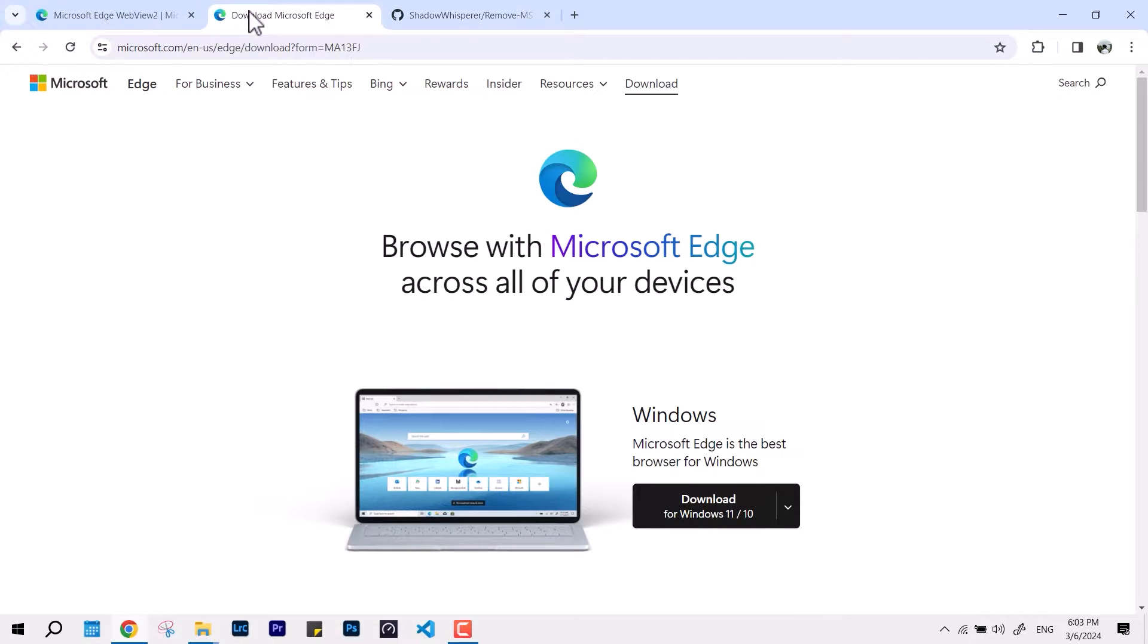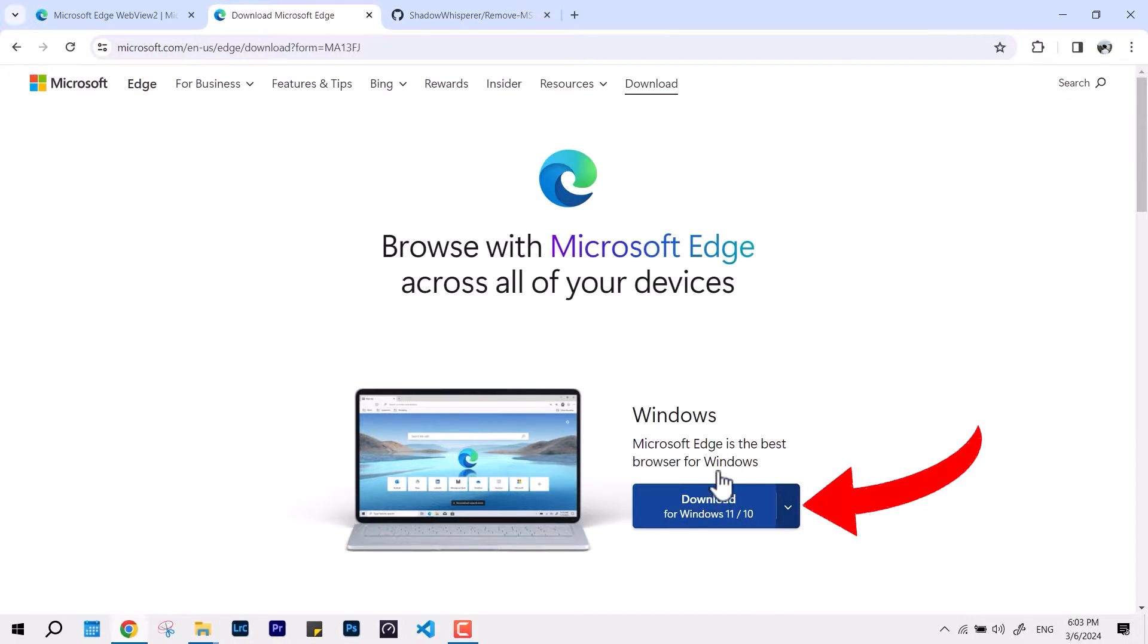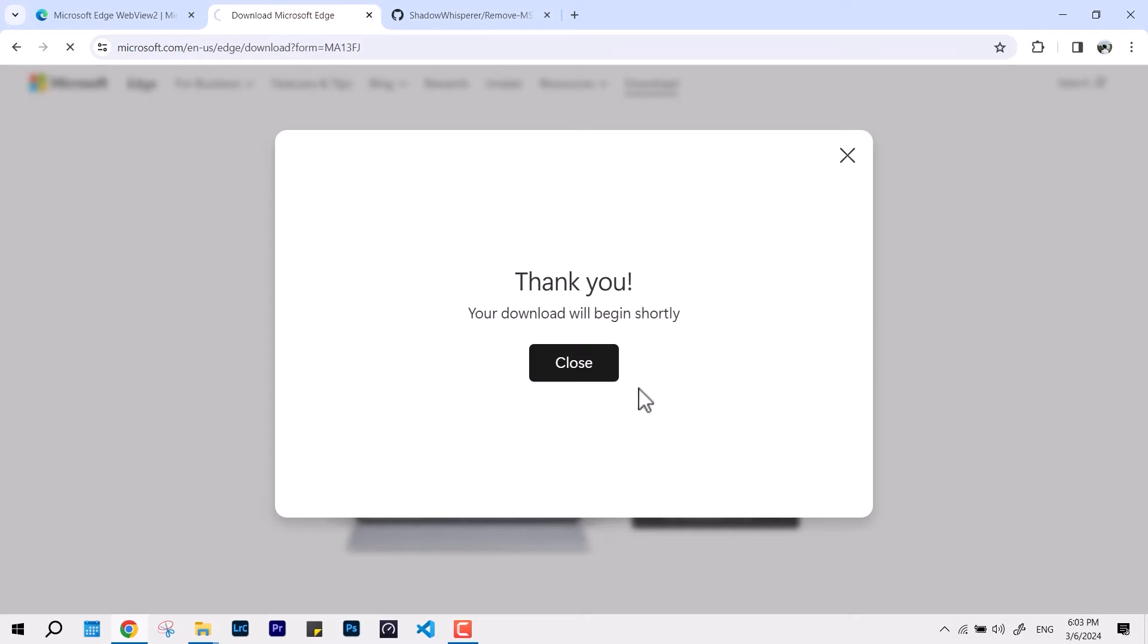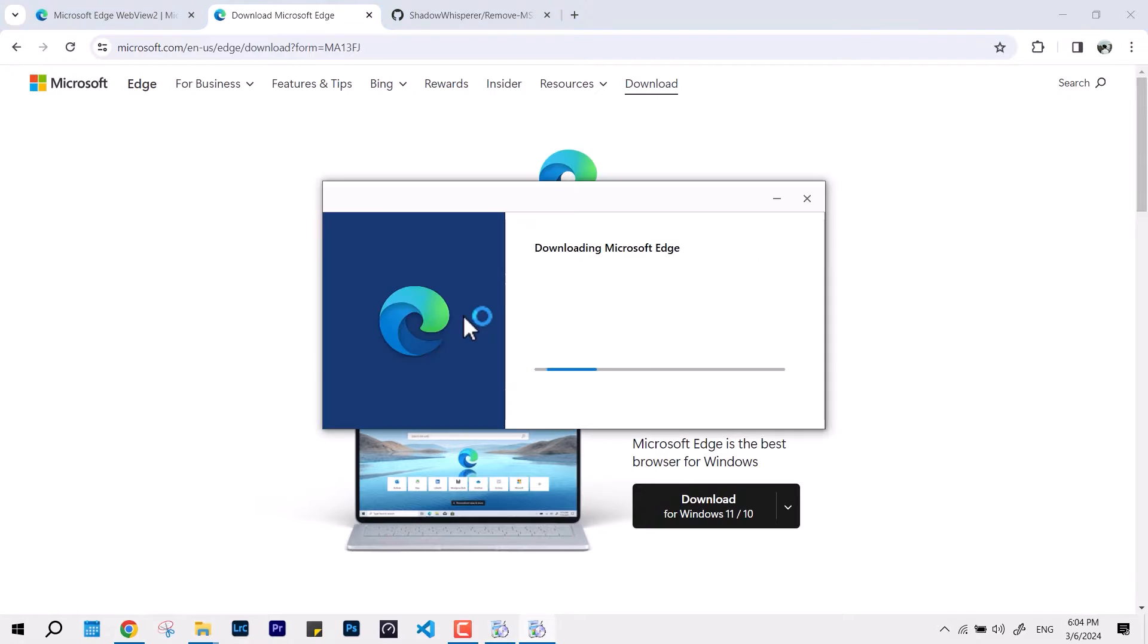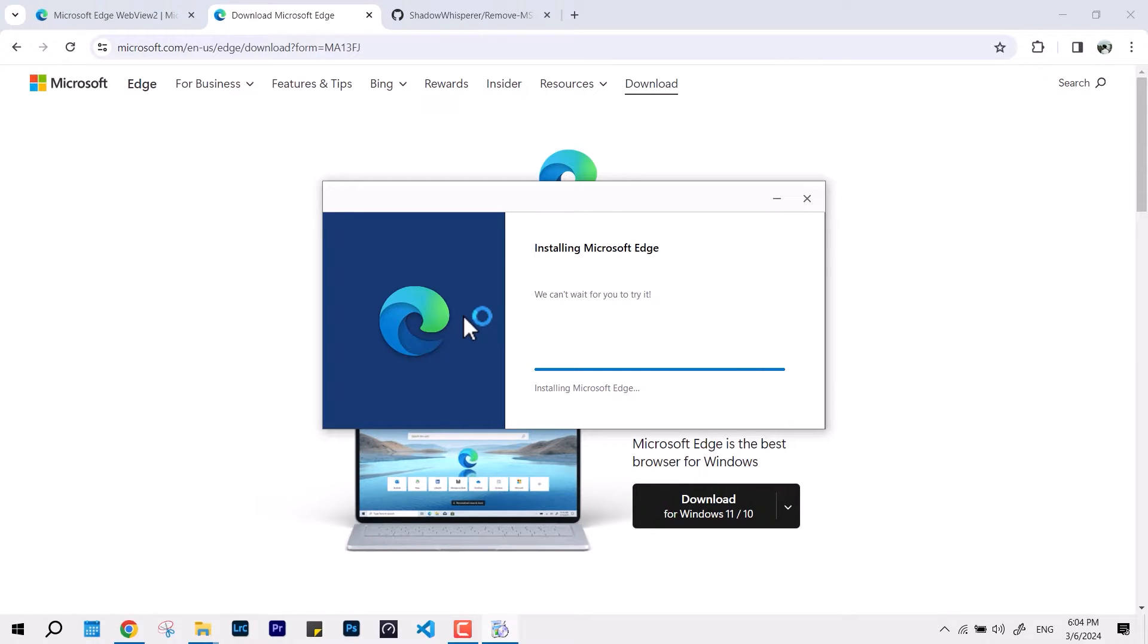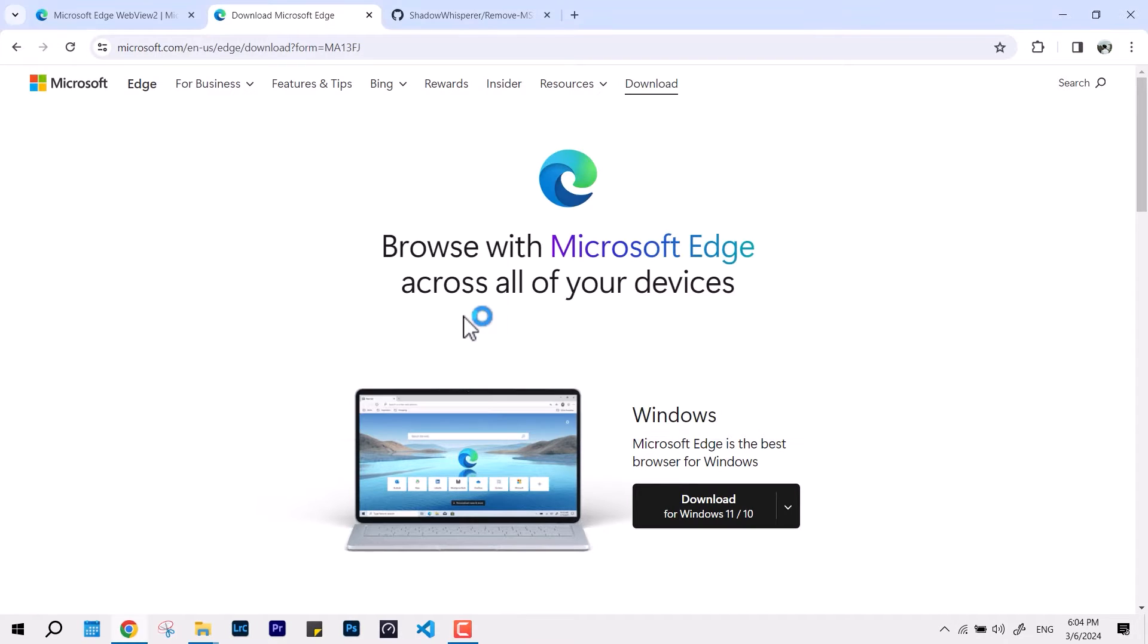But if you've removed the whole package and want it back, you can download the Microsoft Edge fresh package directly from its original source. The link is in the description below. Just click there, hit download, and that will get it done.